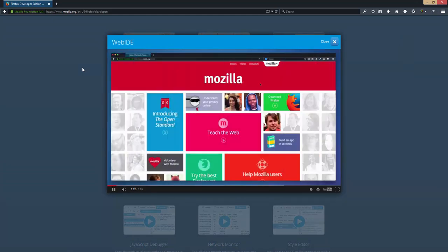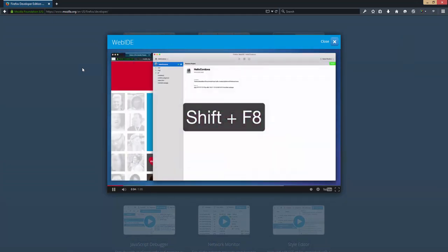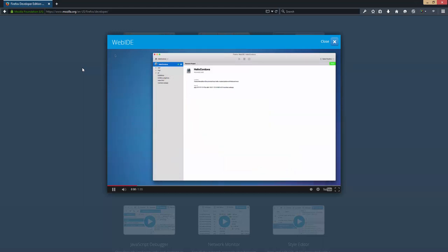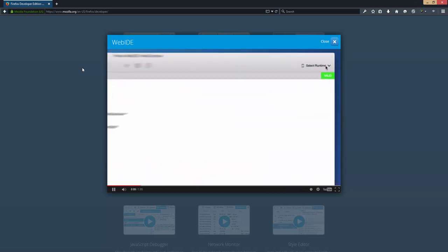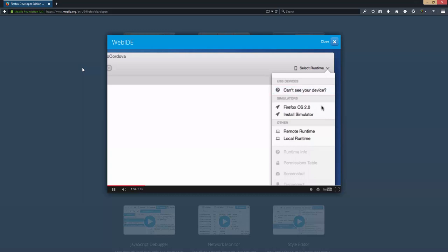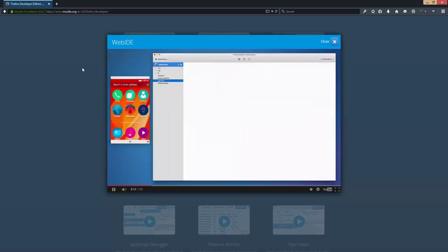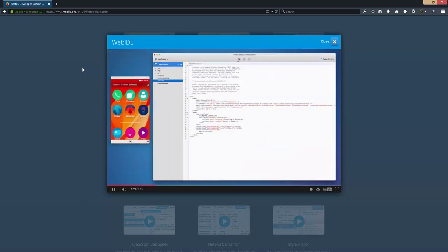The Web IDE makes developing apps easy. Here I've got a Cordova app which I'm going to install in Firefox OS by selecting a runtime and then hitting the play button.